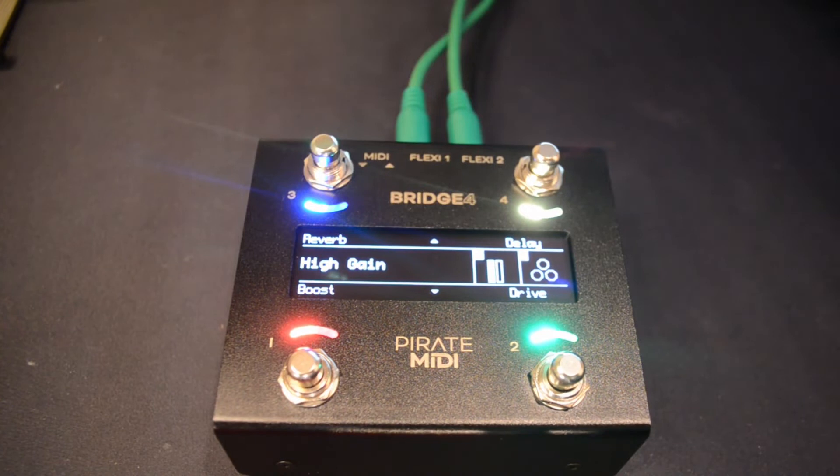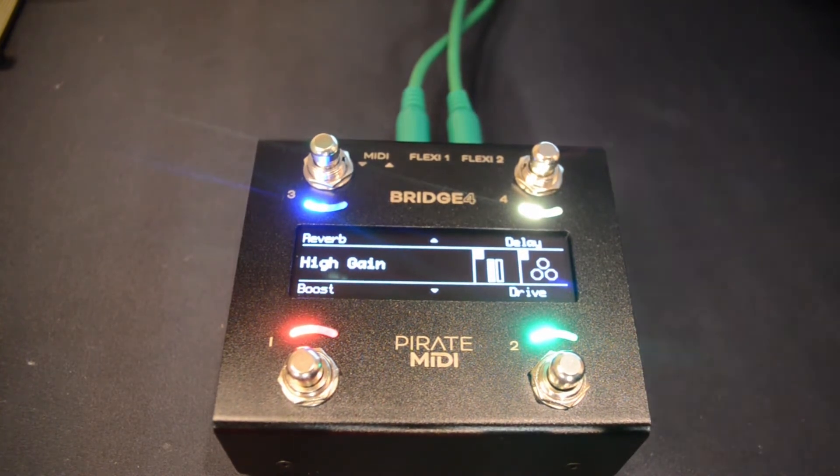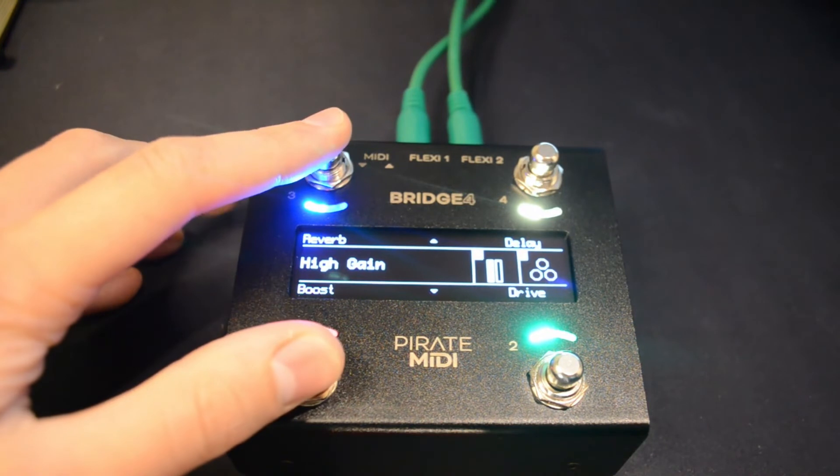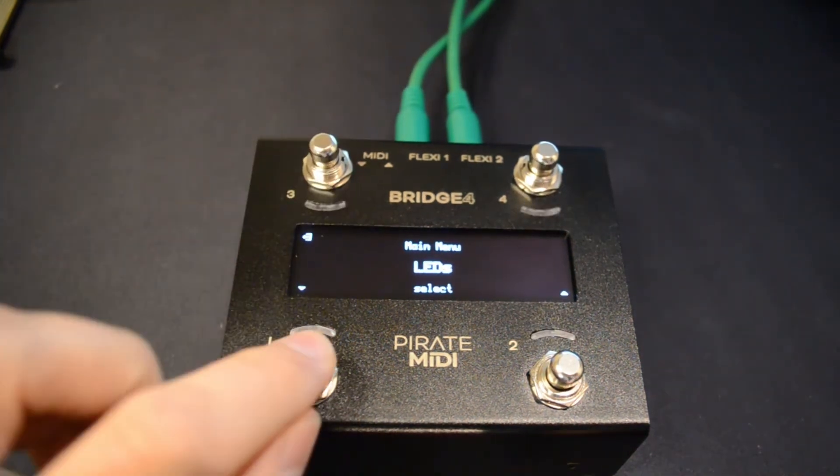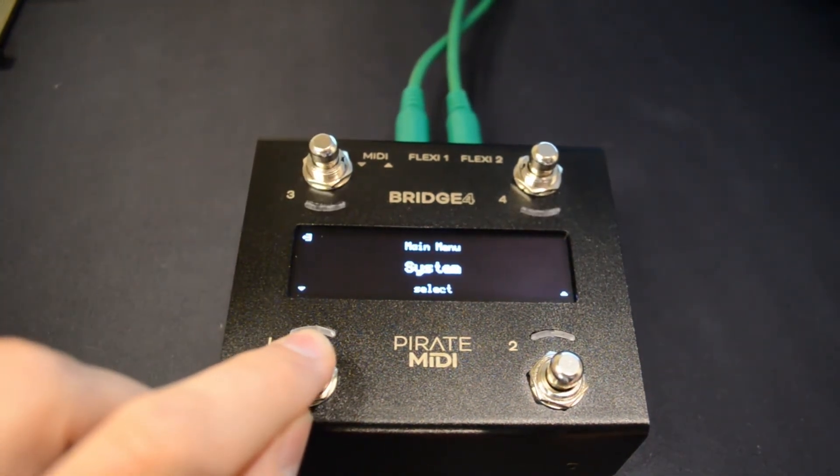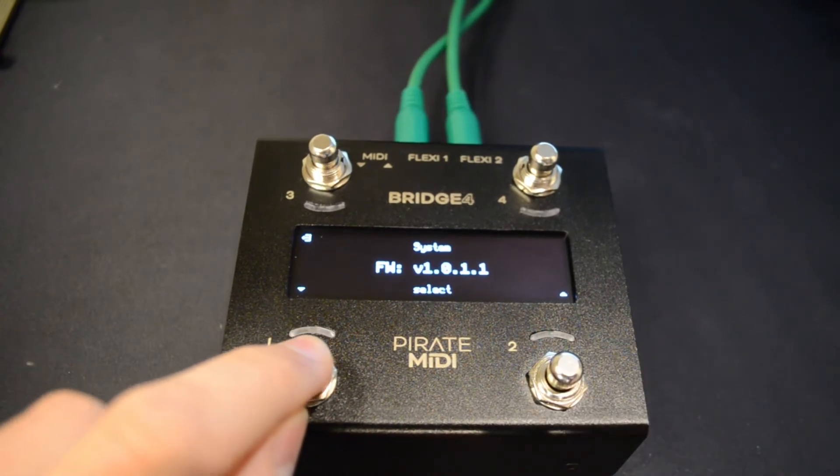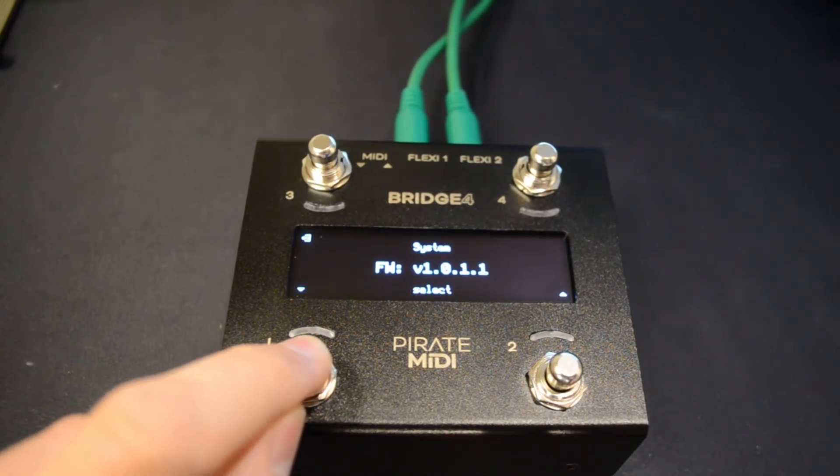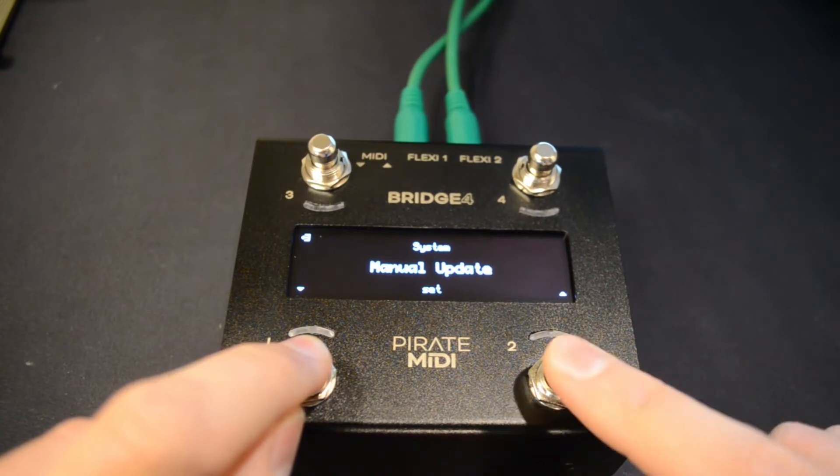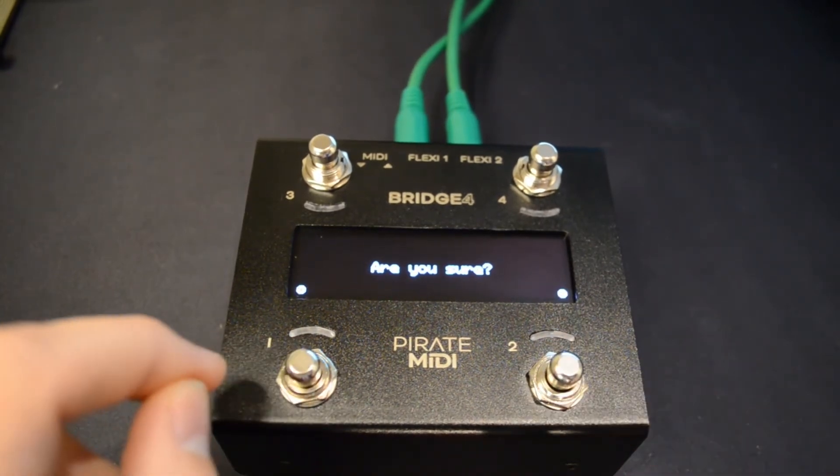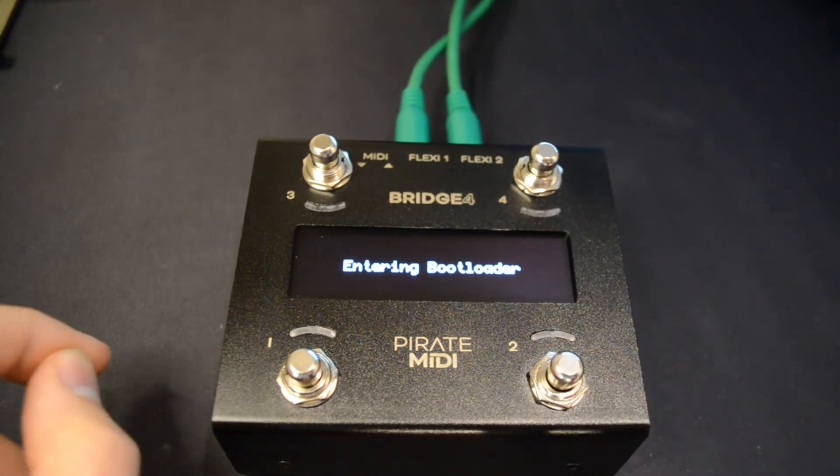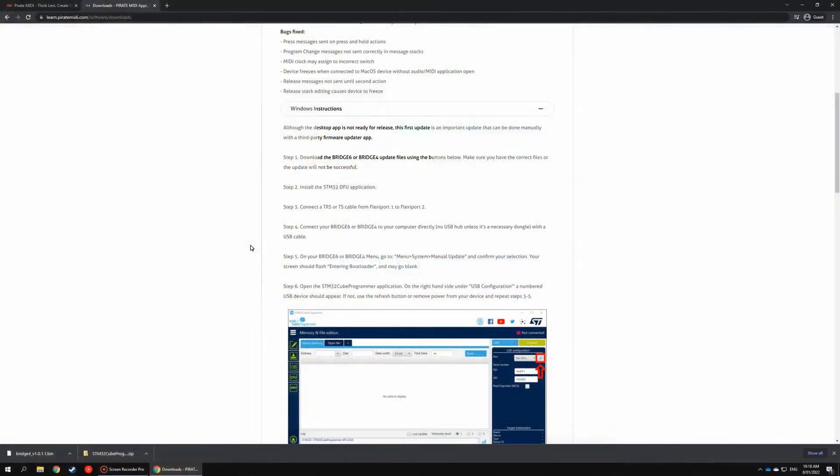Now on your bridge device, go ahead and enter the menu and go to Settings, sorry, System, then scroll across until you see Manual Update. Press Set—are you sure? Yes. You'll see your screen flash and then it should go blank. It may go blank or stay on the entering bootloader screen; either is fine.